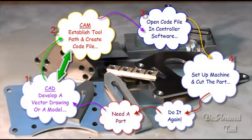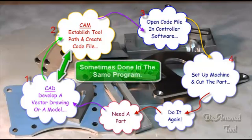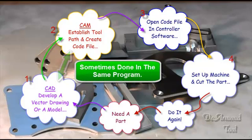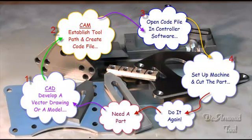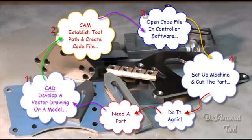Sometimes the CAD and the CAM are done in the same program. Here we're going to demonstrate it as being done in two different programs. So we're going to take a look at each one of these things just a little bit and show you an example of how each one of them are used. It's not a lesson in CAD CAM, but again, it's to show the steps that it takes to produce a part using a CNC machine.